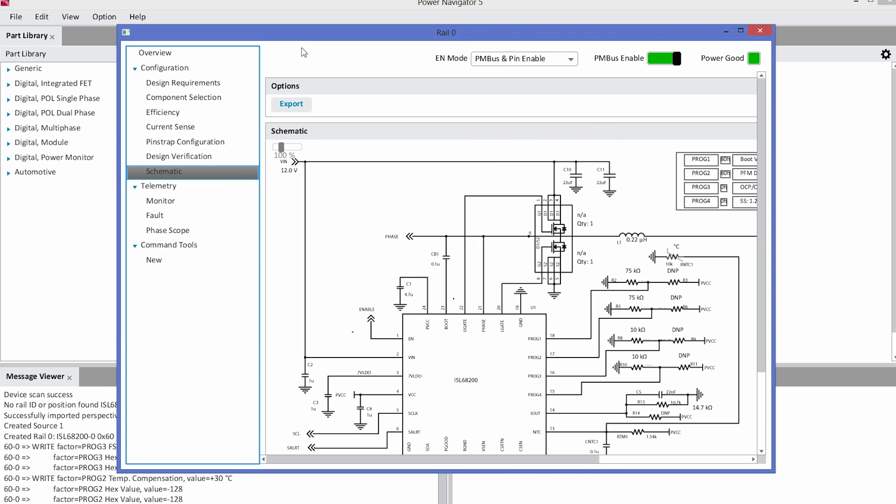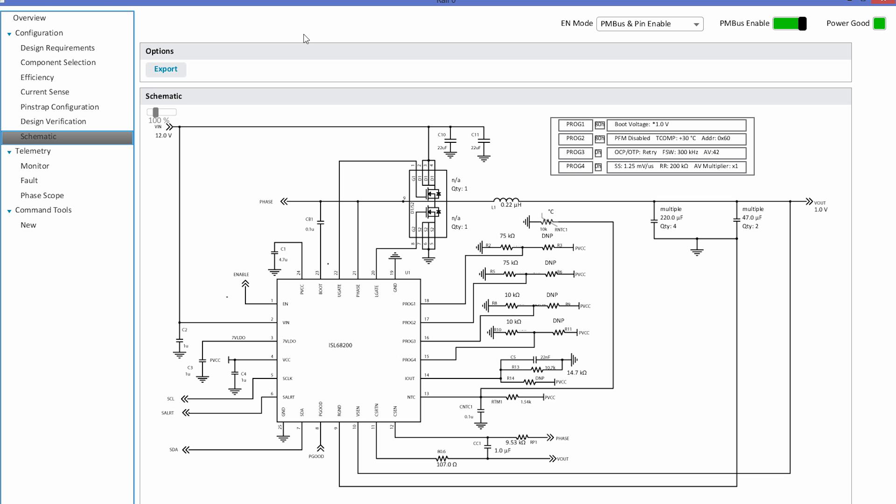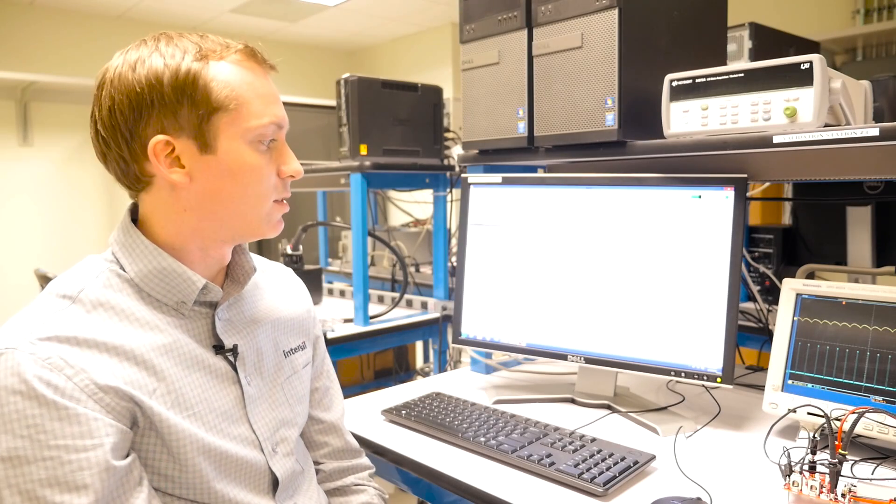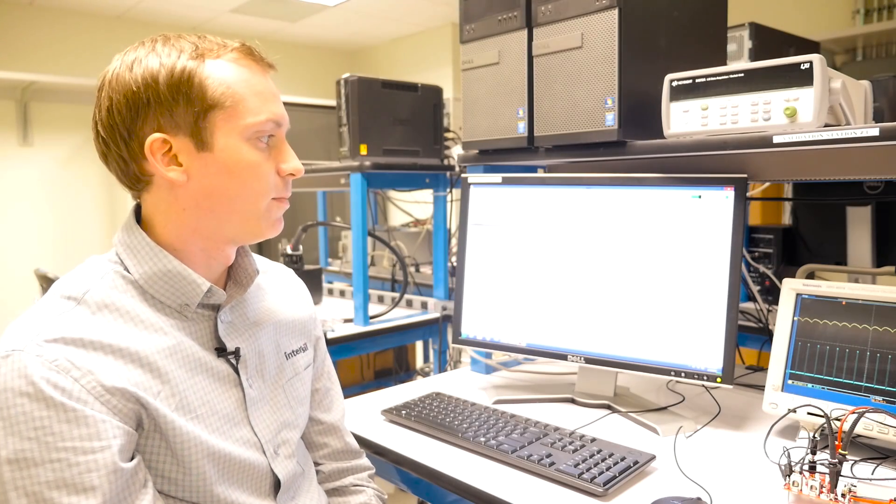The final page shows a schematic that is fully generated for your design. The schematic includes the MOSFETs, the output inductor, and output capacitors you've selected, as well as the resistor values needed for each of the four configuration pins. This schematic matches our demo board reference schematic and can be used to start your design.